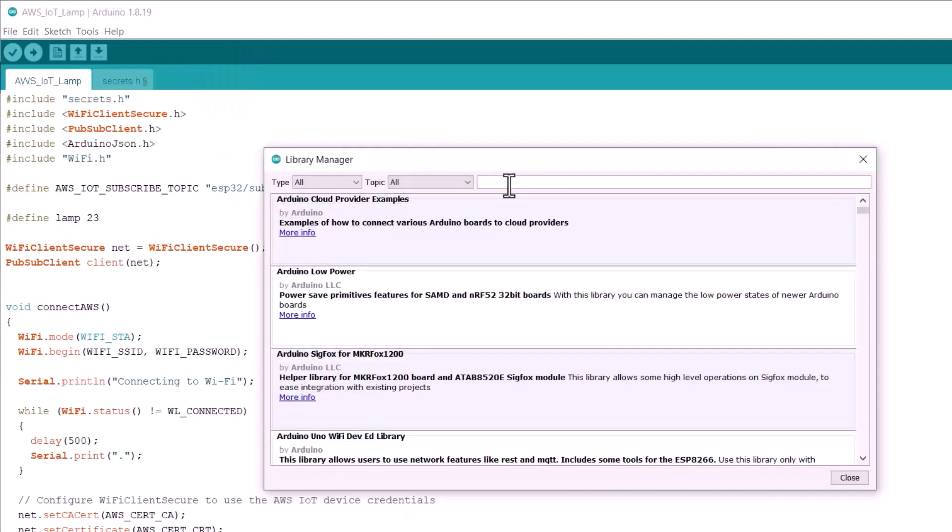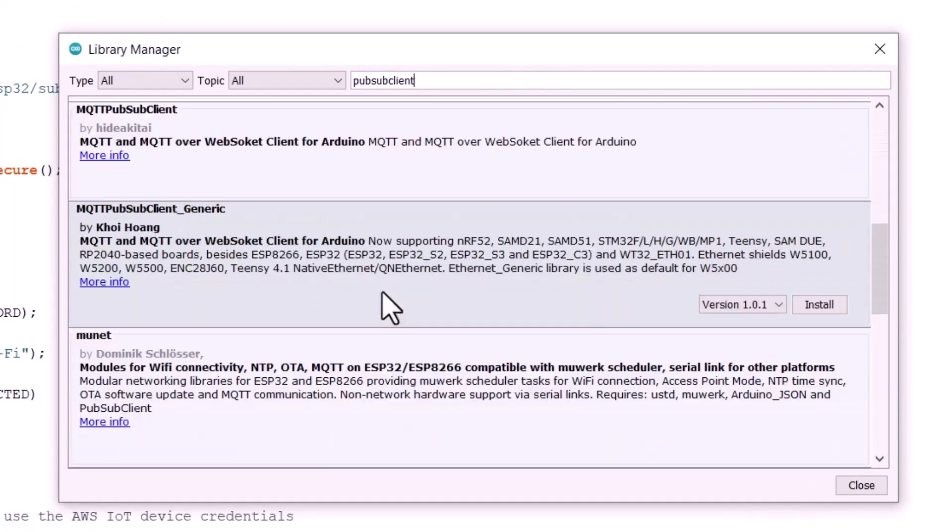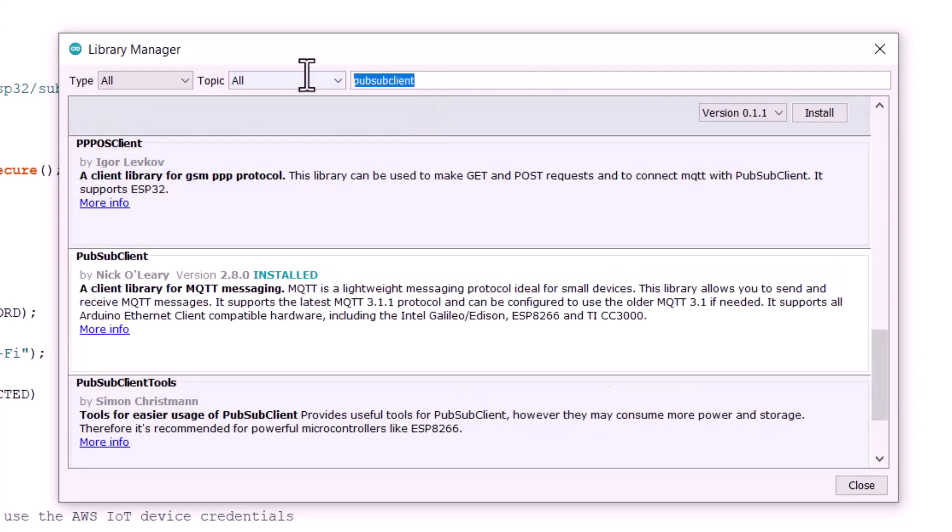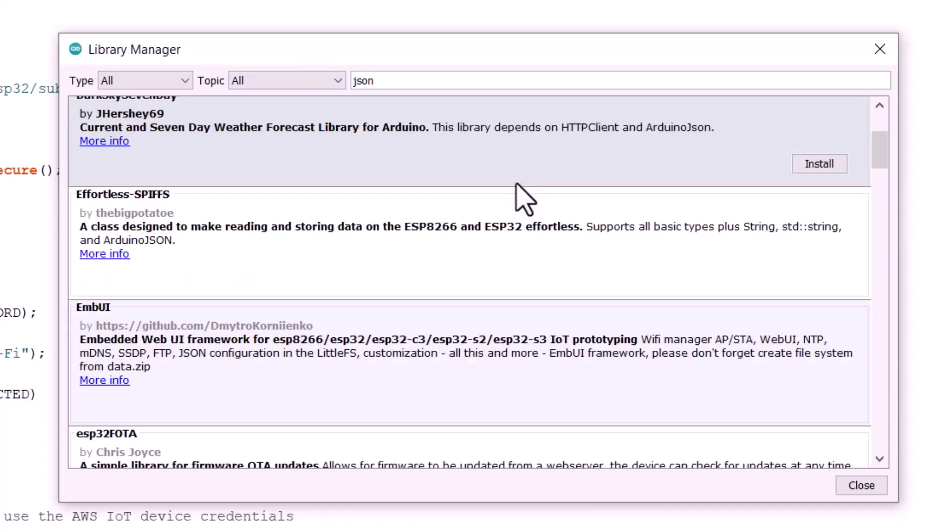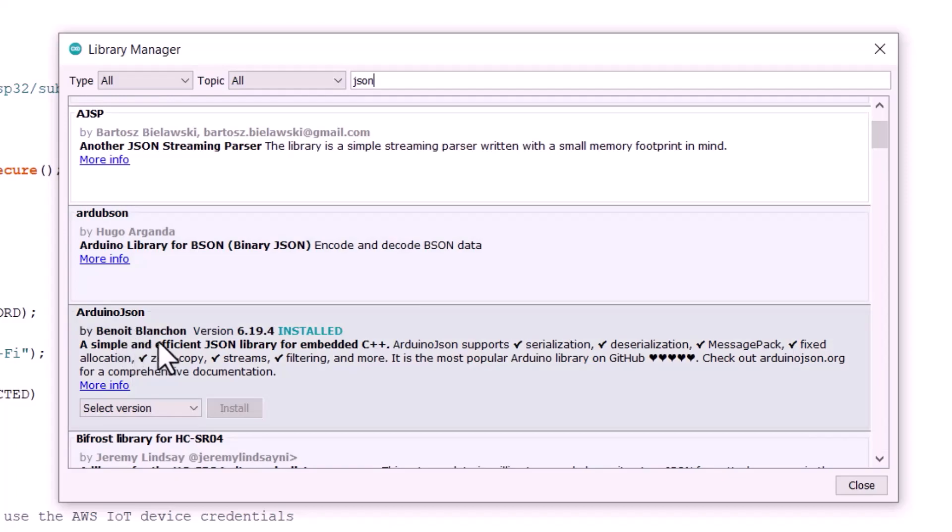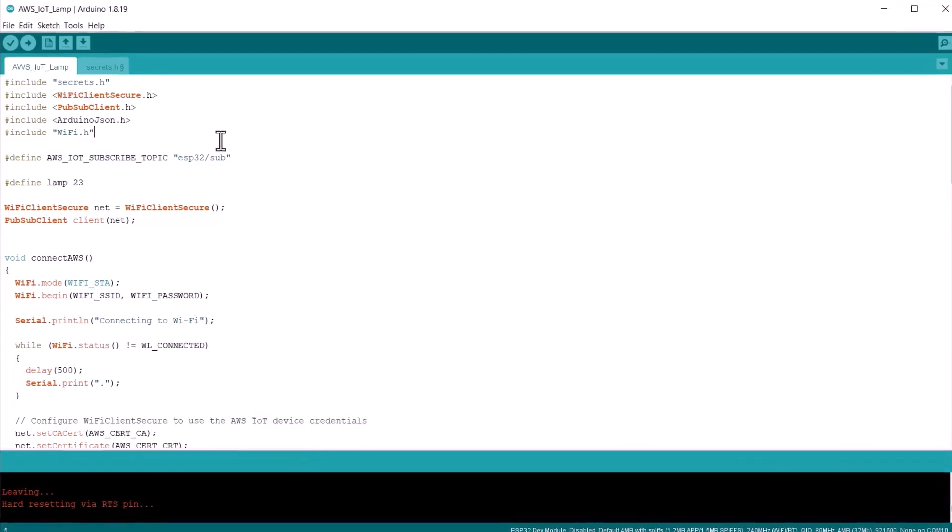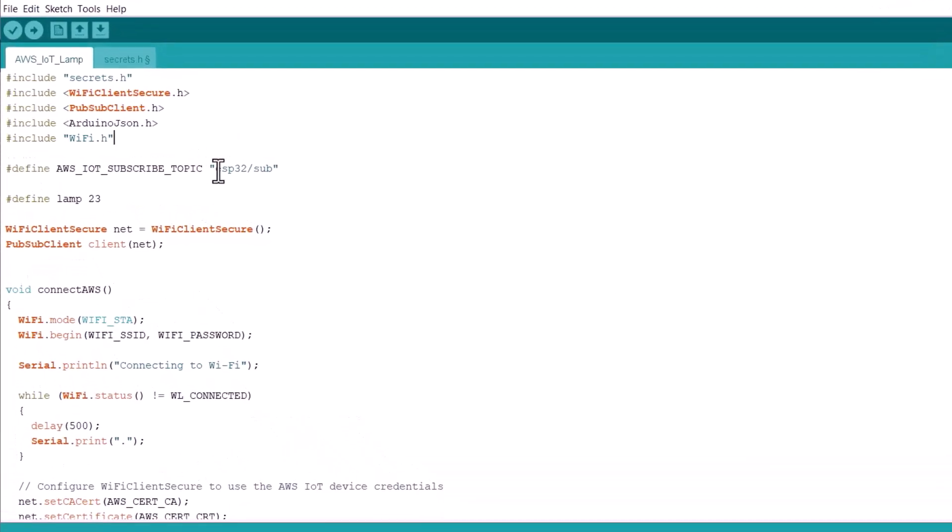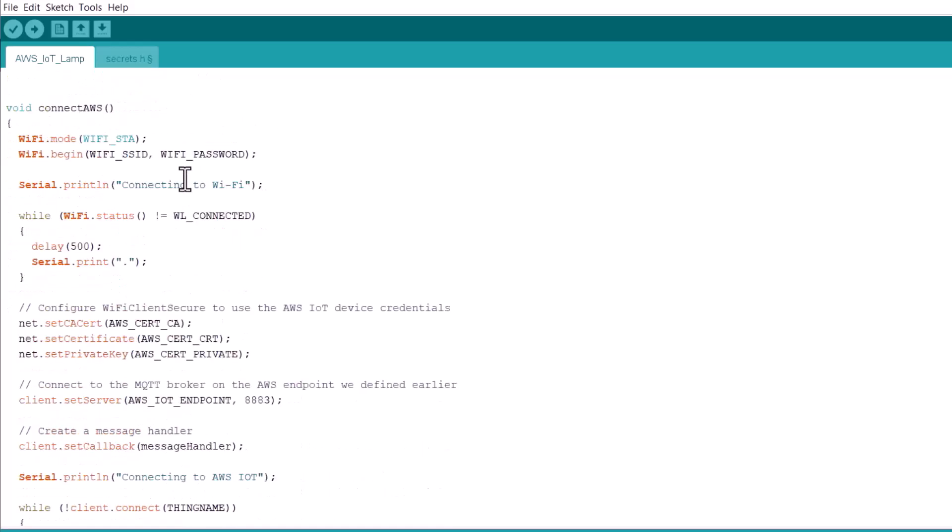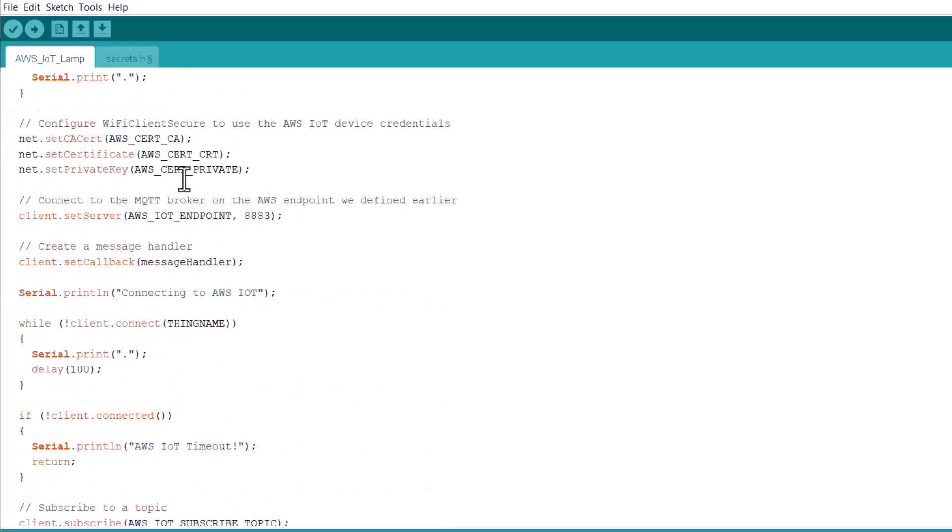For that, go to the library manager. And here, search for PubSubClient library. Here is a library called PubSubClient from Nick O'Leary. Install this library. We also need JSON library. We have a library called ArduinoJSON from Benoit Blanchon. Install this as well.